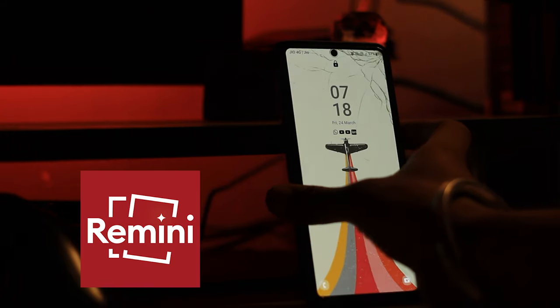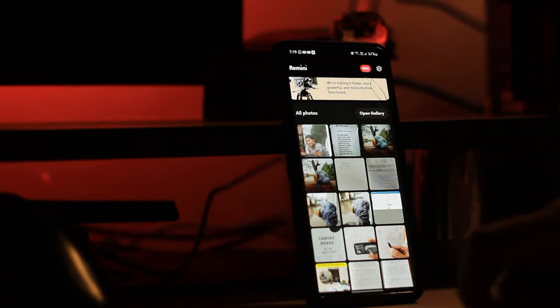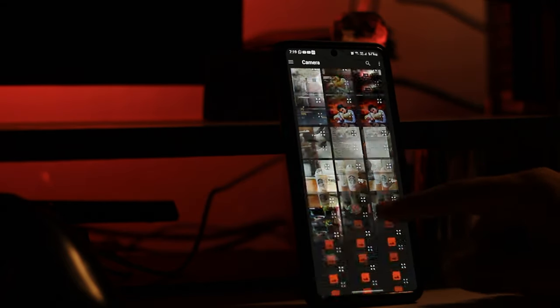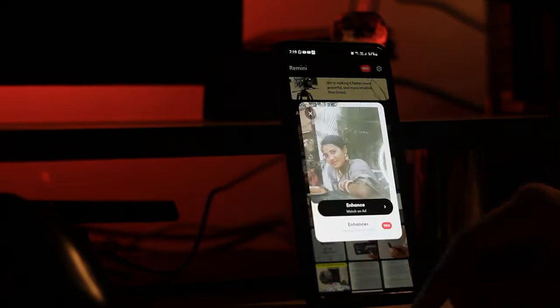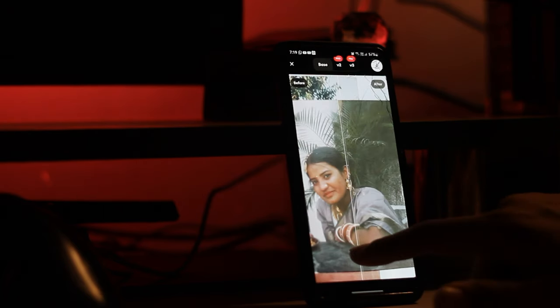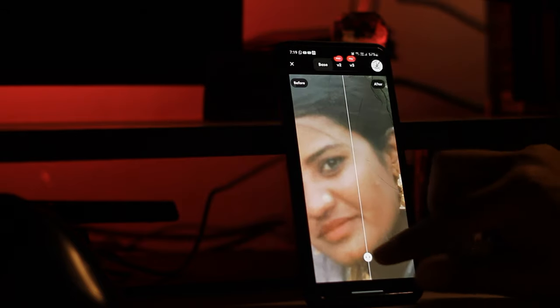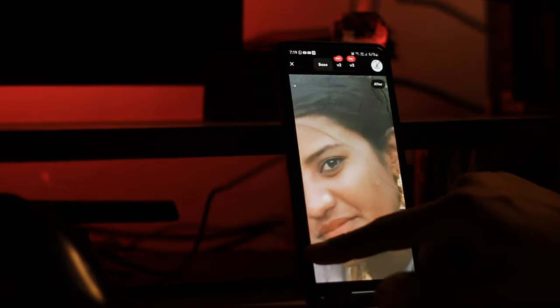First let's do it with mobile. Download the app called Remini. Open the application, click on add picture, and select the picture you want to clear. Click on enhance and watch the ad. It will take 20-30 seconds. And here's the magic — you can see the difference between before and after. So we are done with mobile.